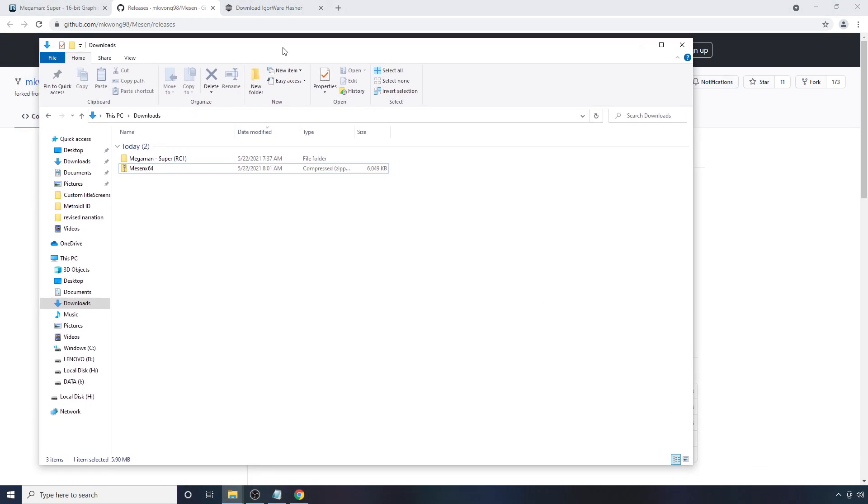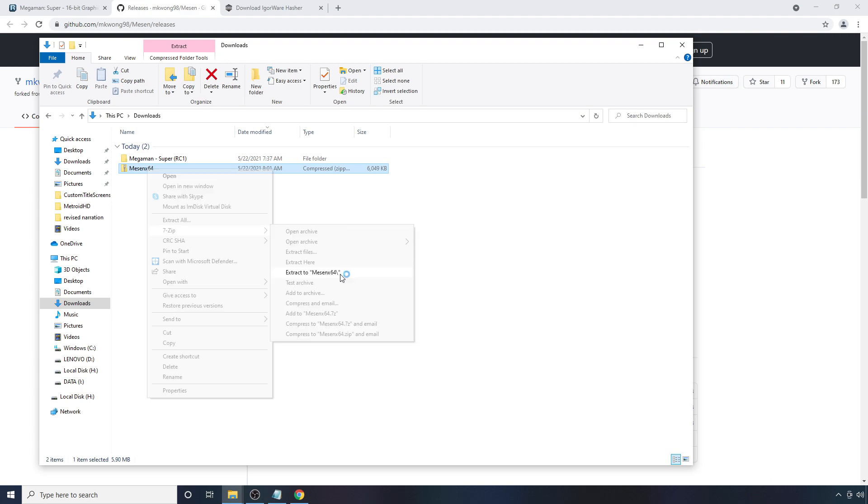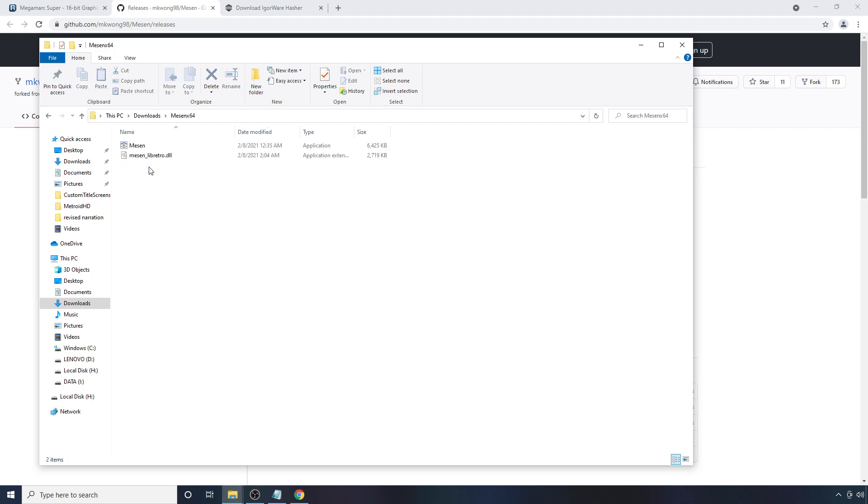Alright, so once you have those two things downloaded, make sure to go to where you downloaded them. First, we're going to want to unzip the MESEN emulator. I used a program like 7-zip to have that done. We don't need that anymore. We're going to open it.